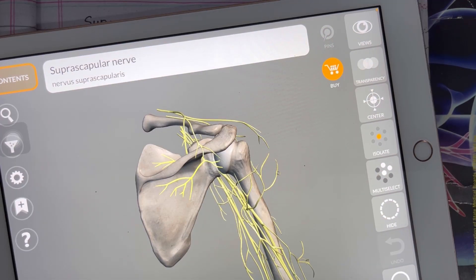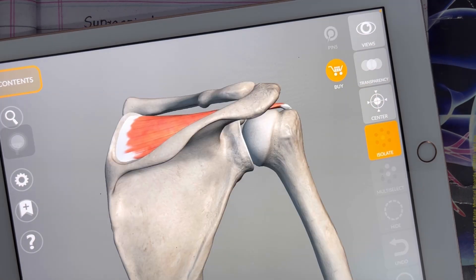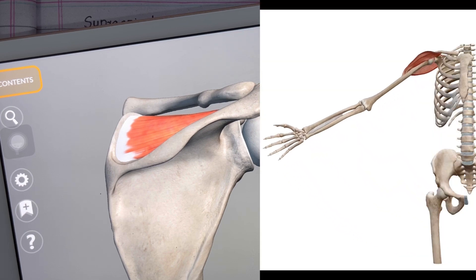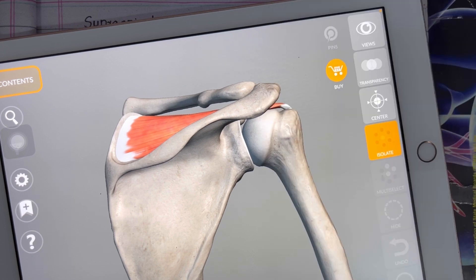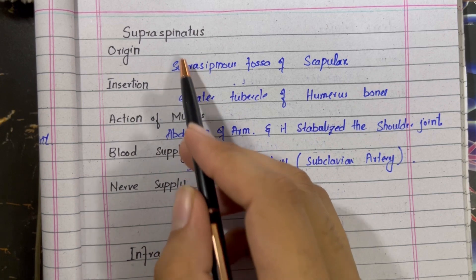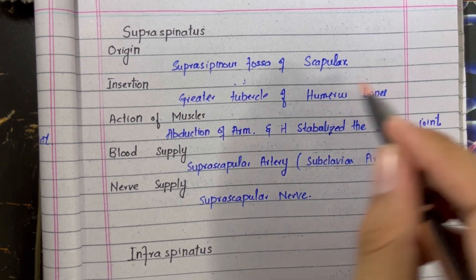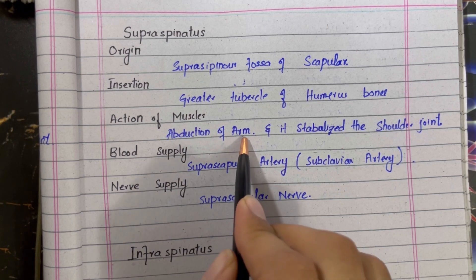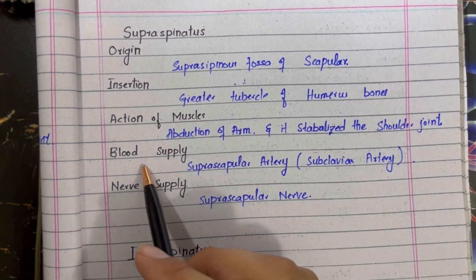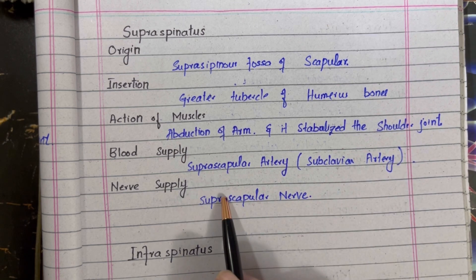The supraspinatus muscle is innervated by the suprascapular nerve. Its action is abduction of the arm, and as one of the rotator cuff muscles it plays an important role in stabilizing the shoulder joint. In overview: origin is the supraspinous fossa of the scapula, insertion is the greater tubercle of the humerus bone, blood supply is the suprascapular artery — a branch of the subclavian artery.